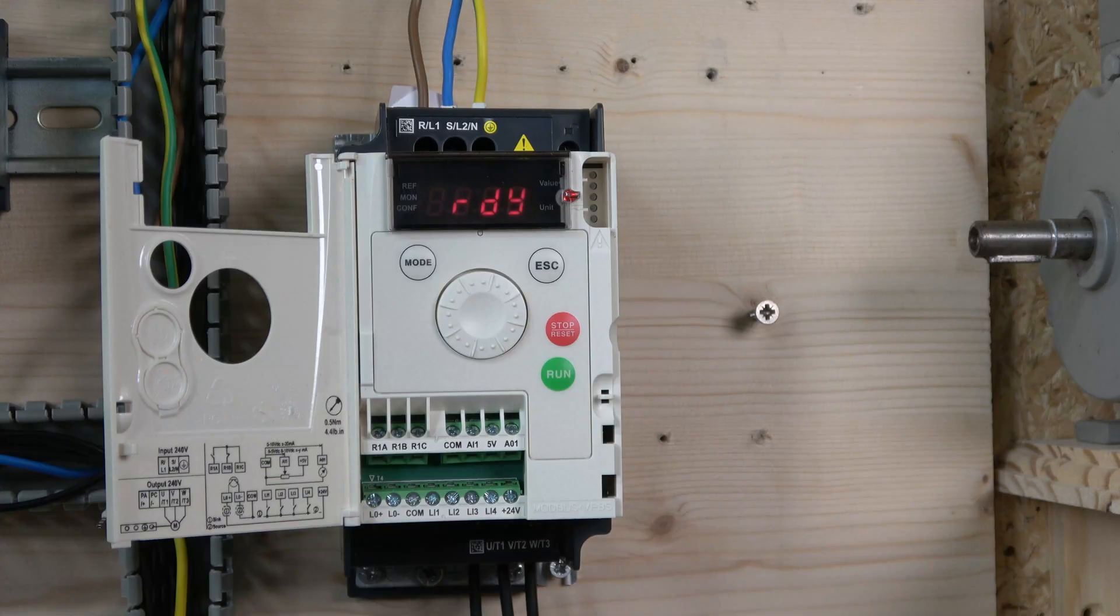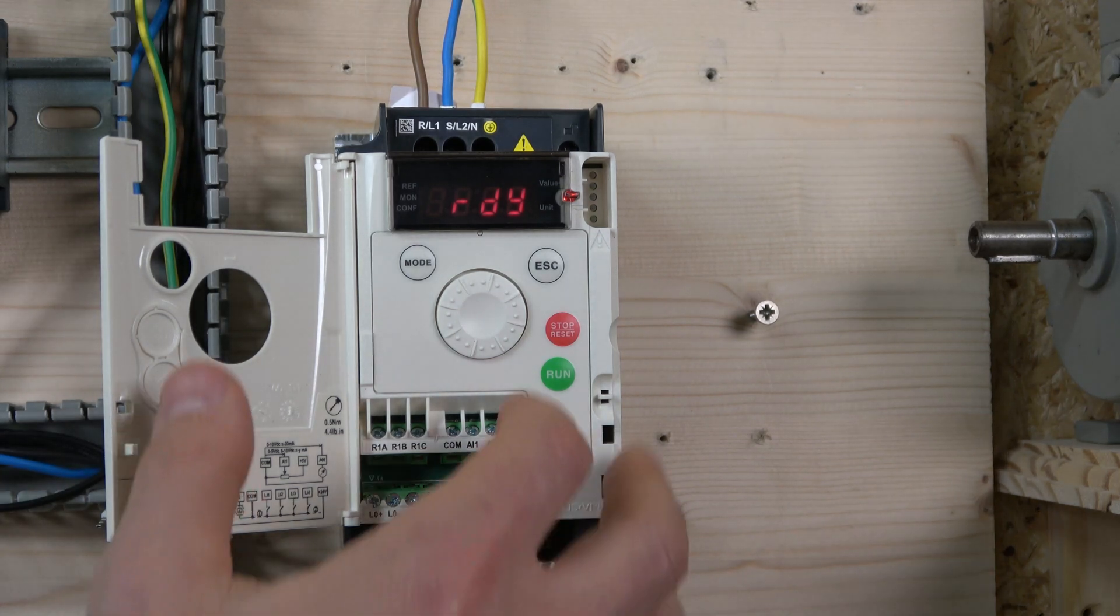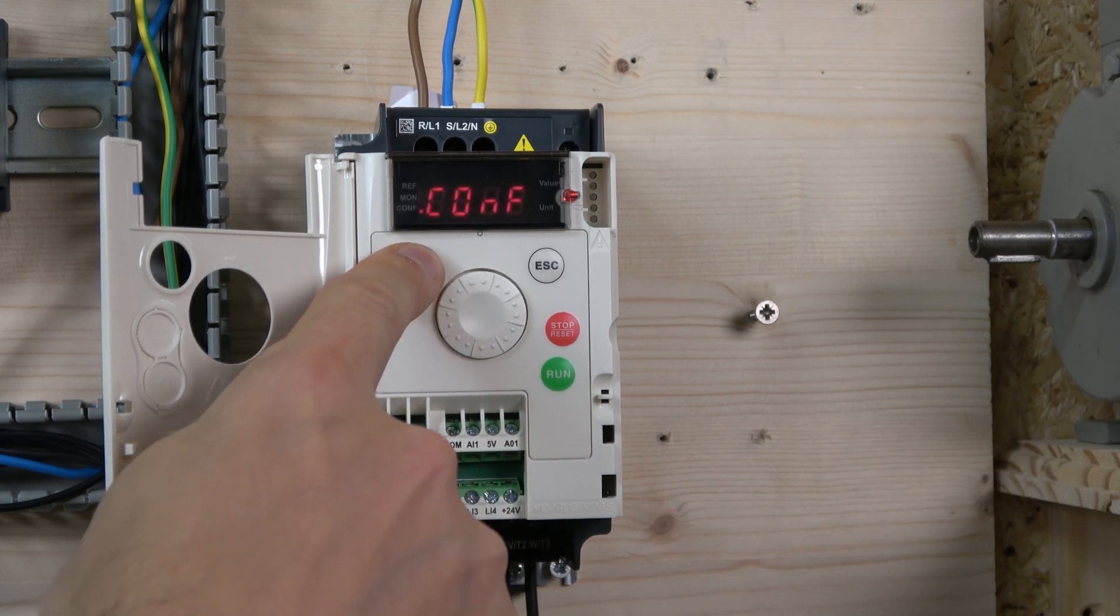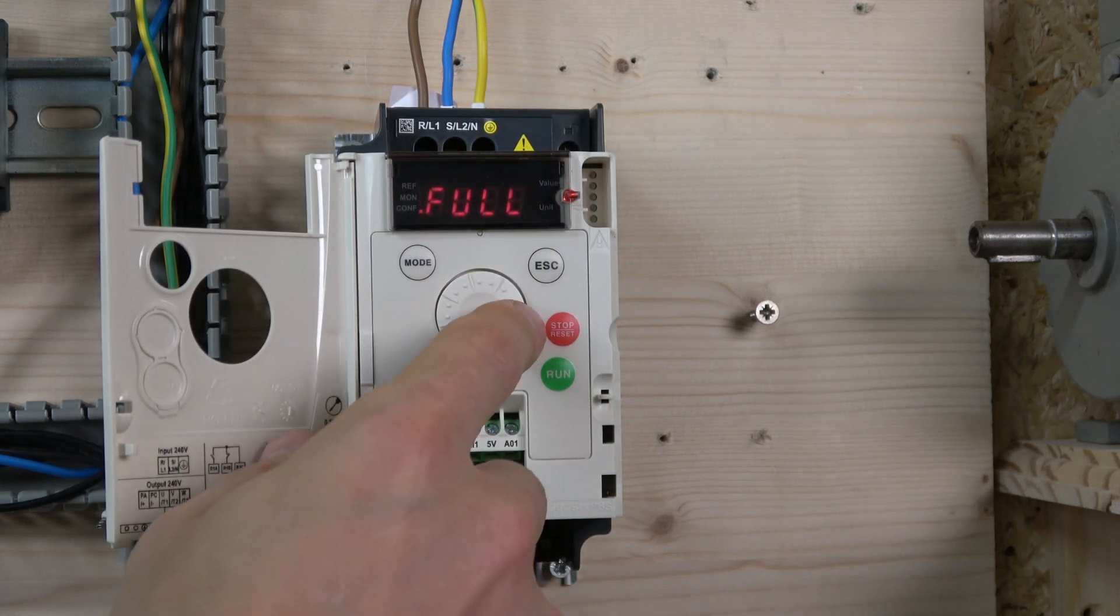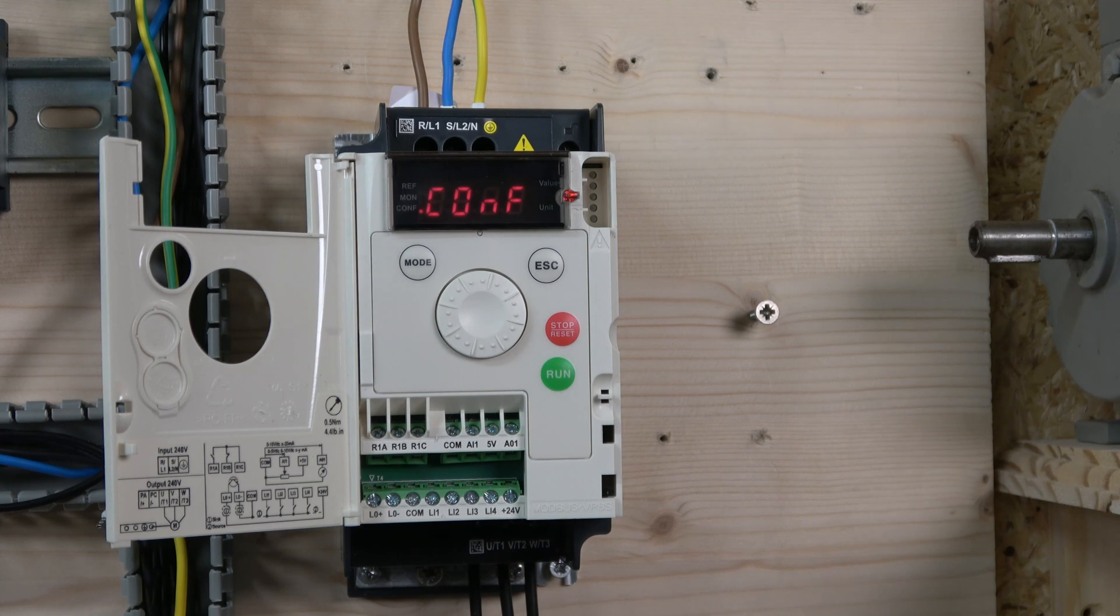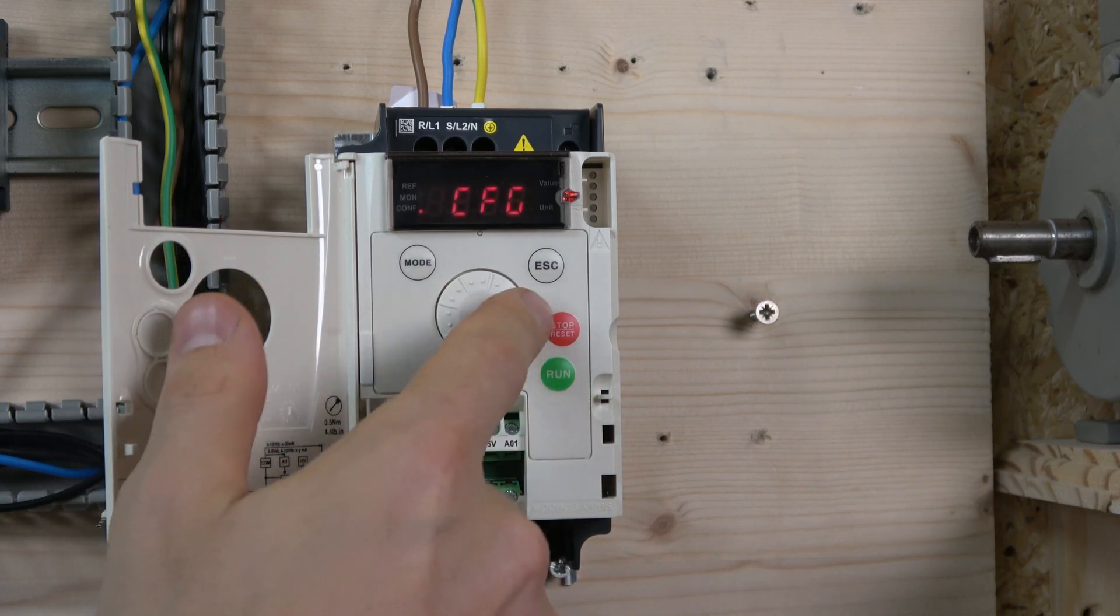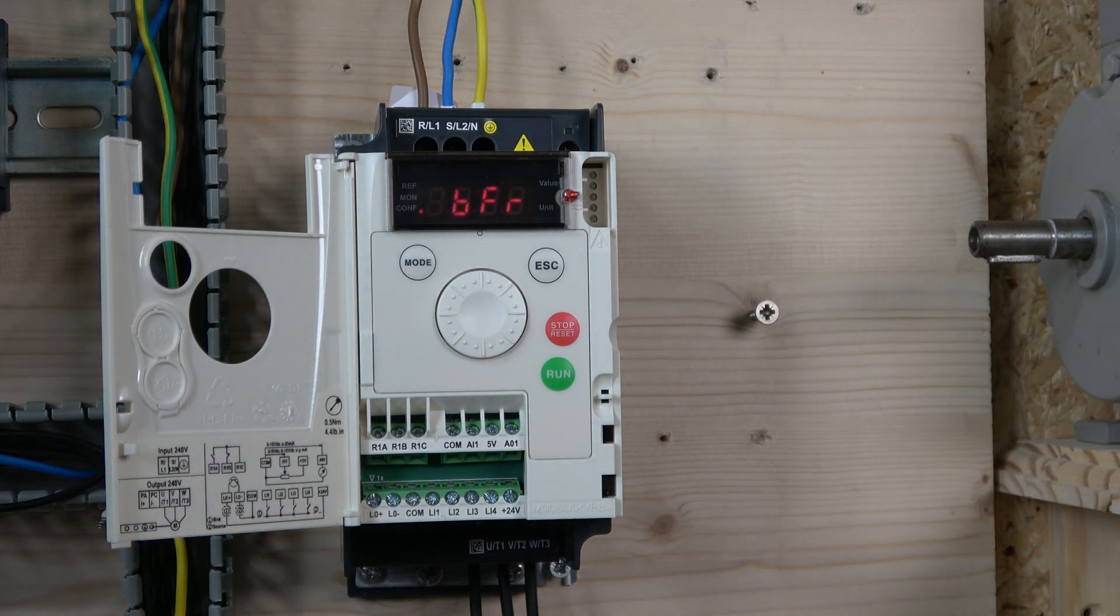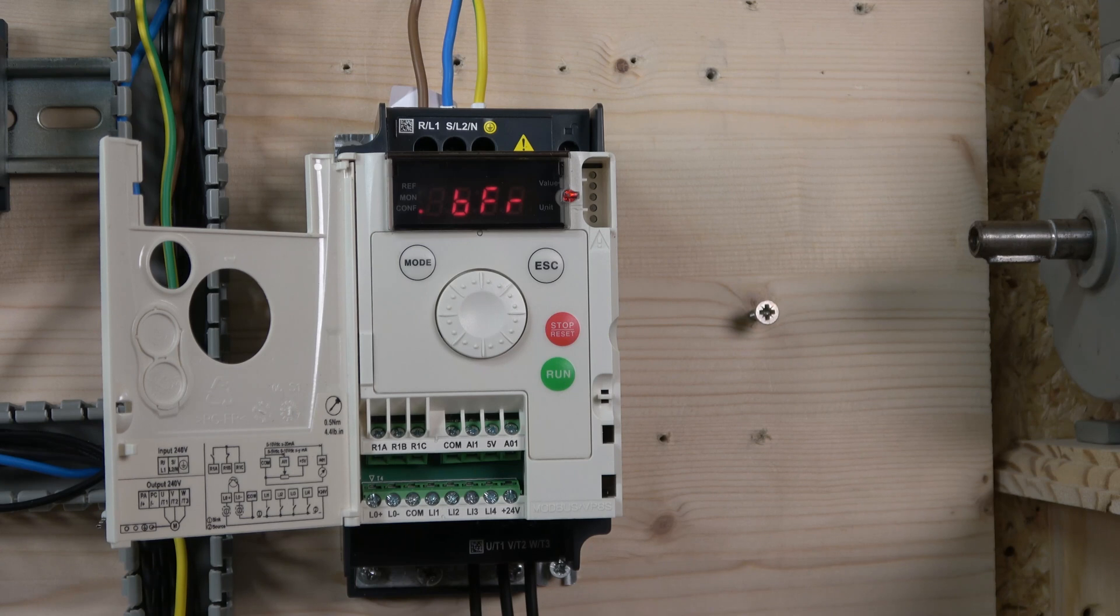For drive commissioning, we need to go to menu DRC. The mode button flips through menus, which the dial can also do. Go to configs, then full, then to parameter group DRC where all the motor parameters are. The first one is motor rated standard frequency, which in our case is 50 Hertz - that's already there.